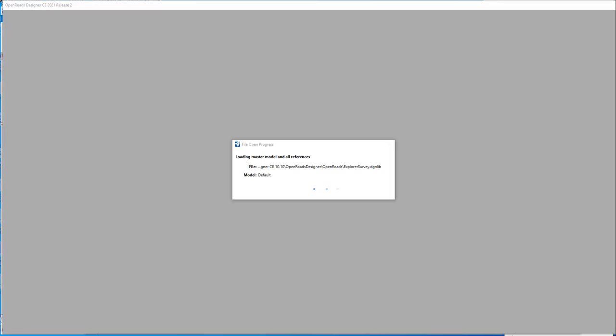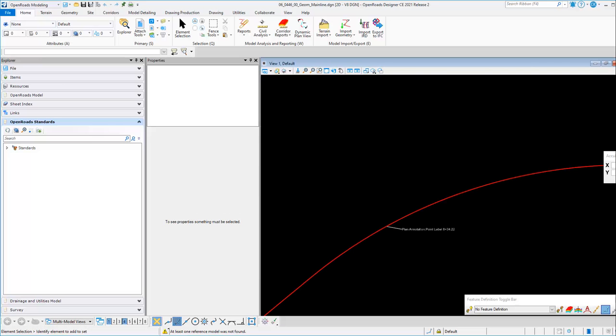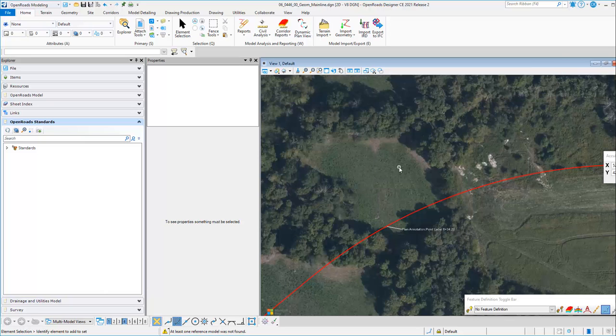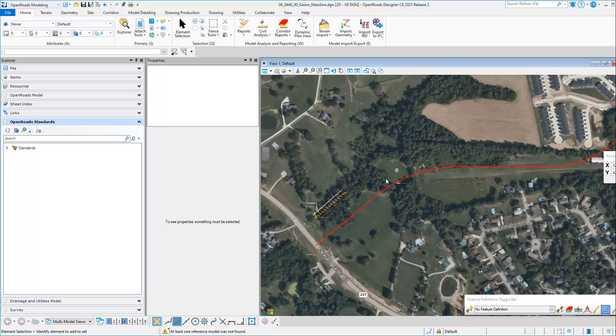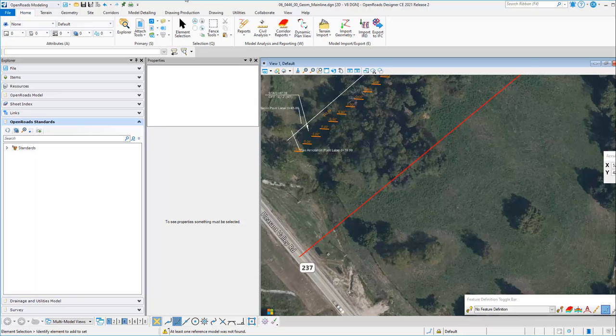This will proceed to open the file in the 2021 release version, which is the previous release, and open that file from the downgraded version. Now we can see that we are in OpenRose Designer 2021 Release 2, and this DGN file is now able to be opened.